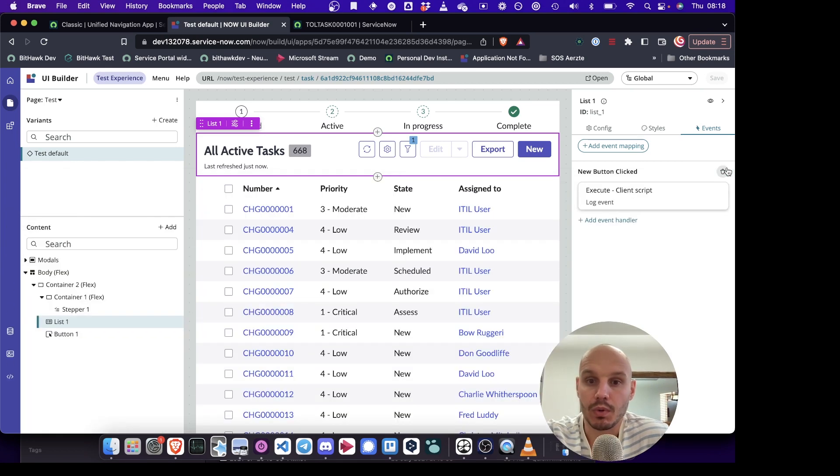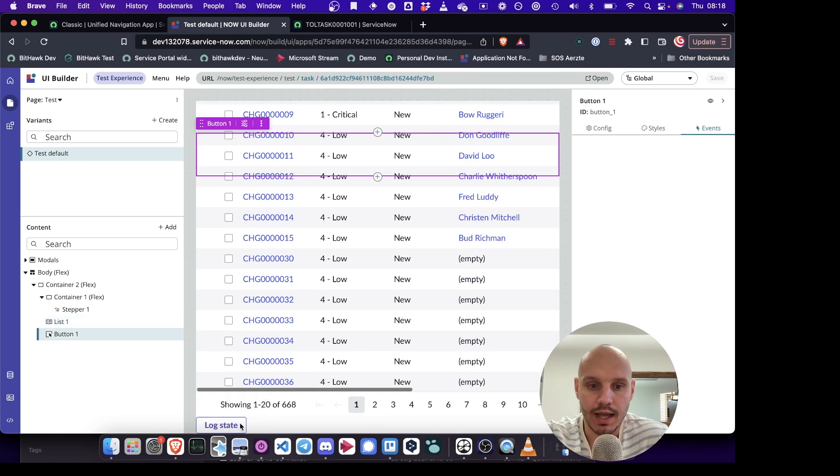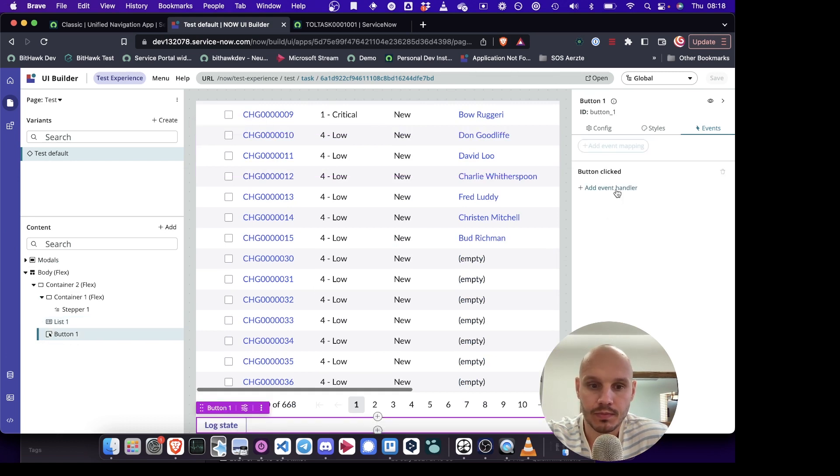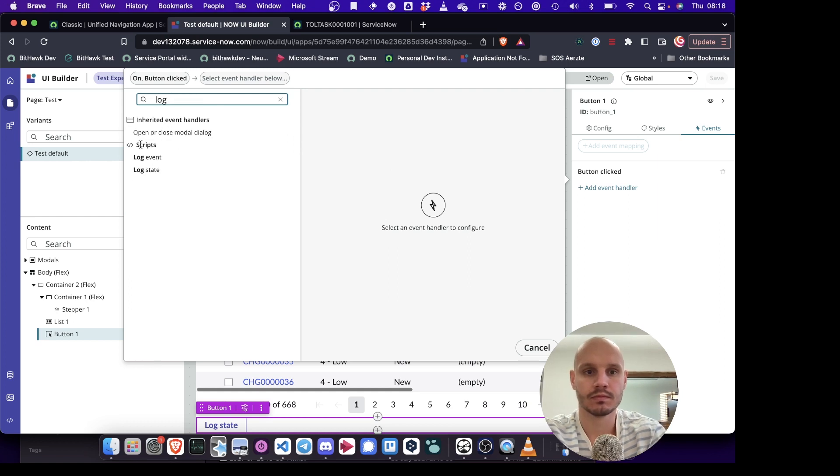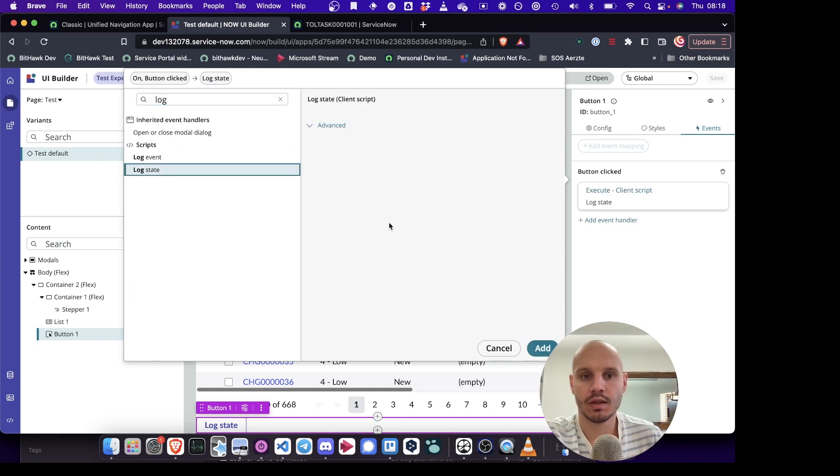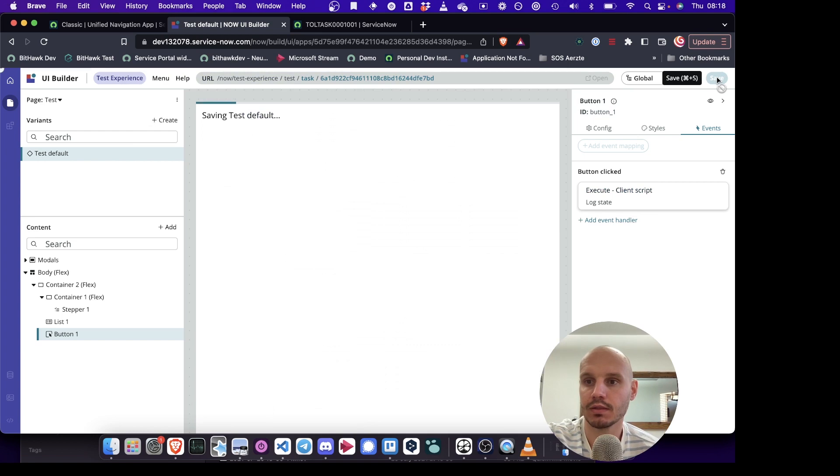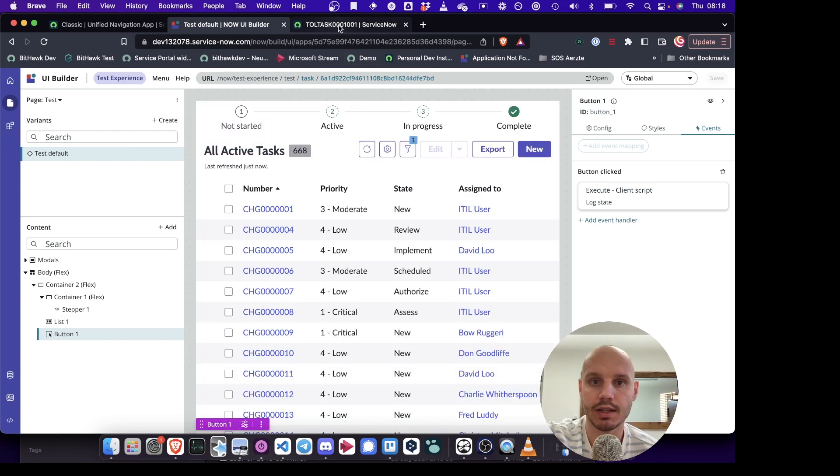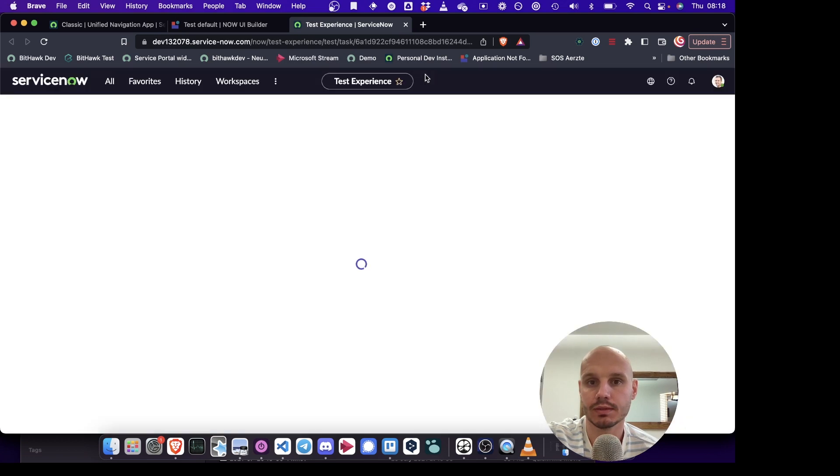But we want to trigger that. And so to trigger that, we add a button here at the bottom. We call it log state. And we just log state like that. And so this should just log the entire state object to help us debug. So if we now open this.